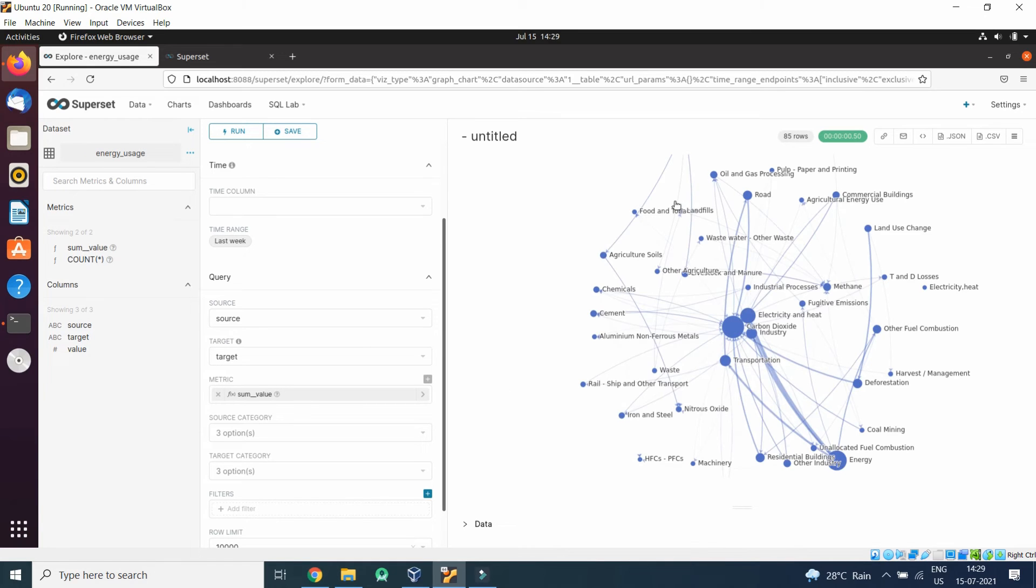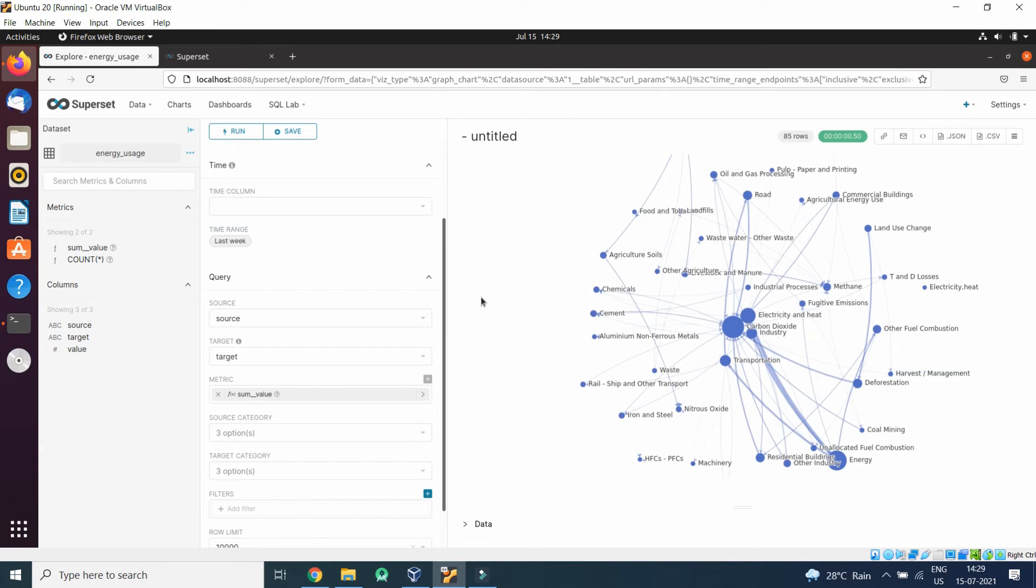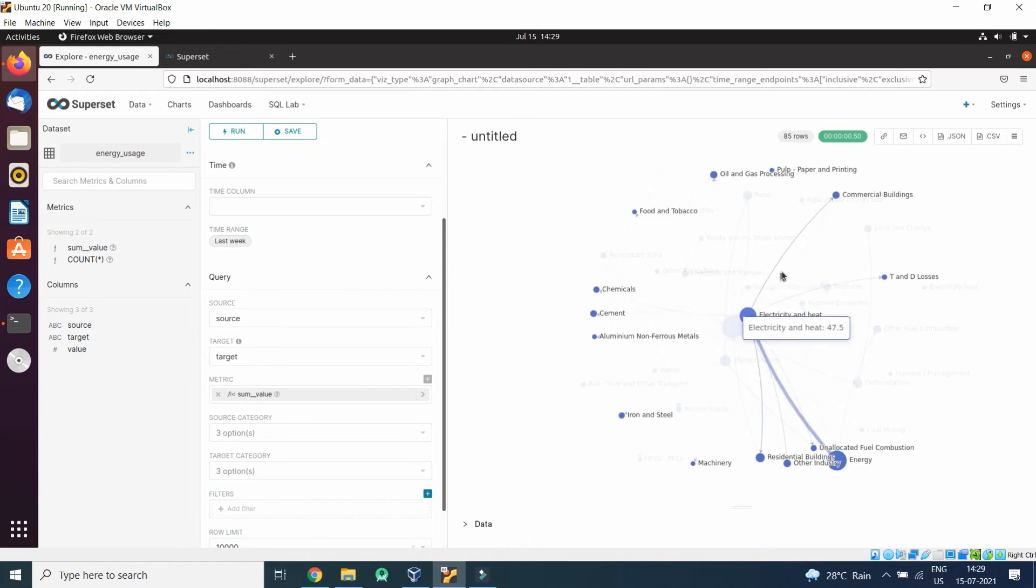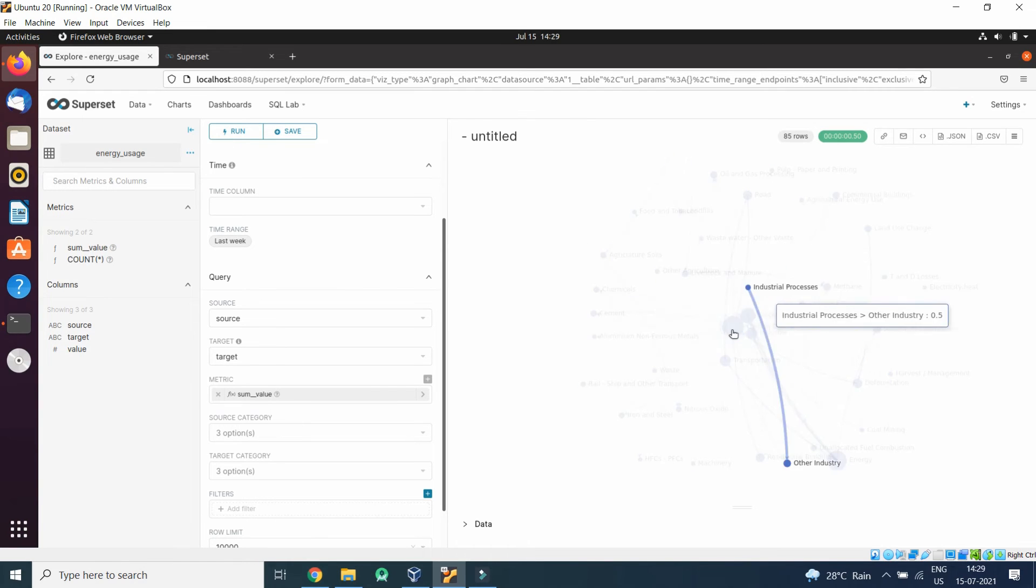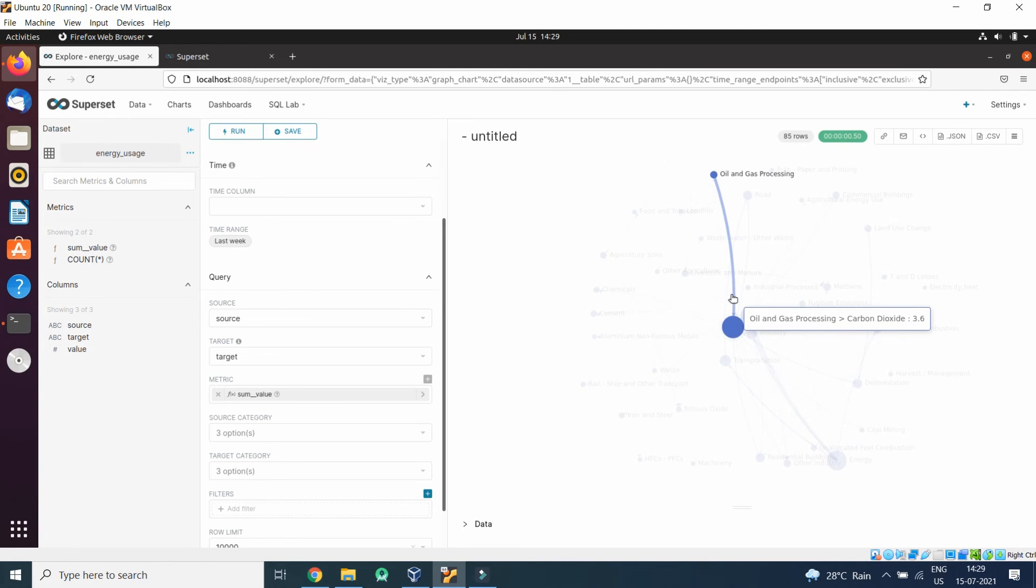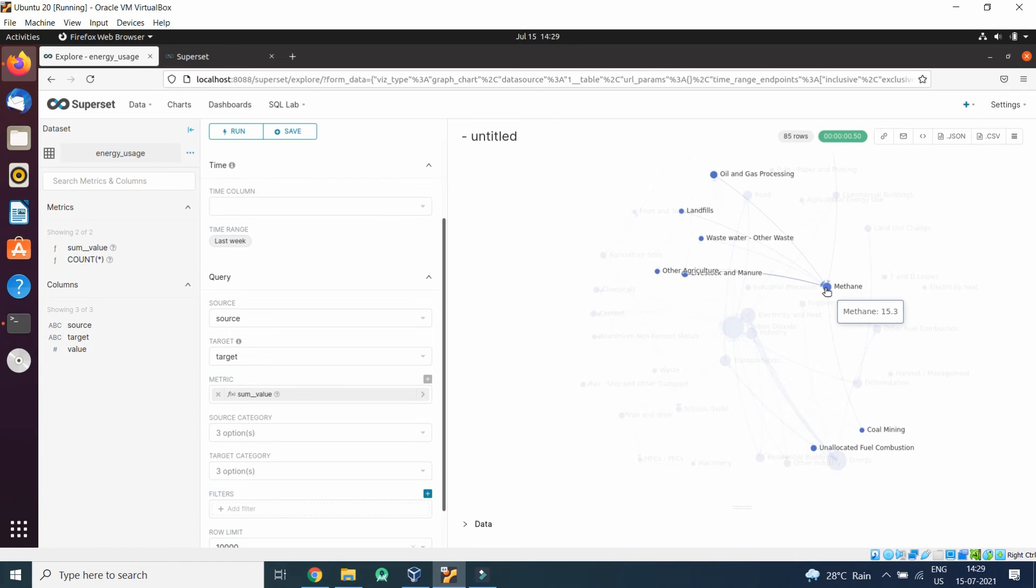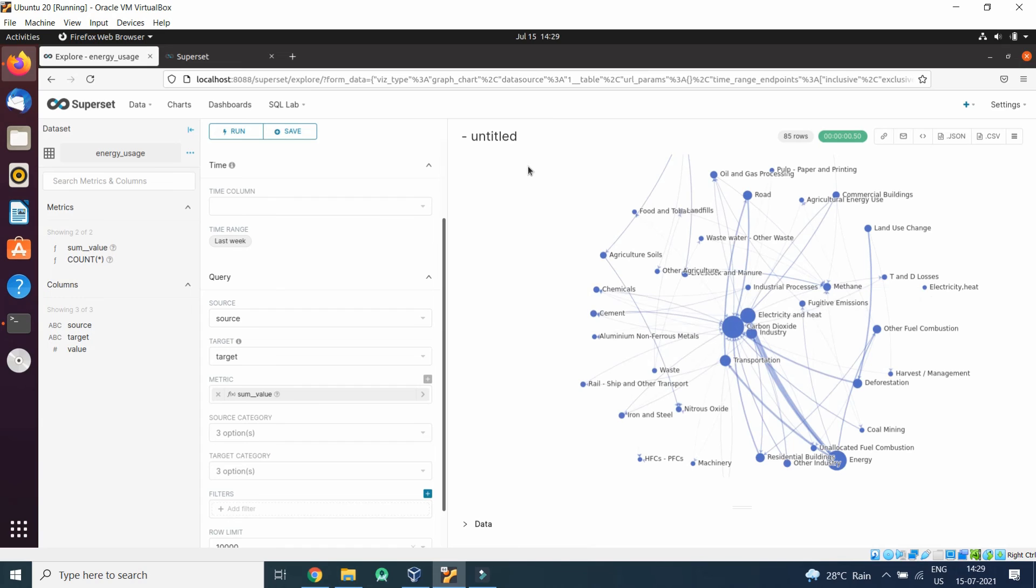For example, if we see such as nitrogen, hydrogen, carbon dioxide. This is the methane. Methane has been generated from various sources. So this is a very interesting graph which we can generate.